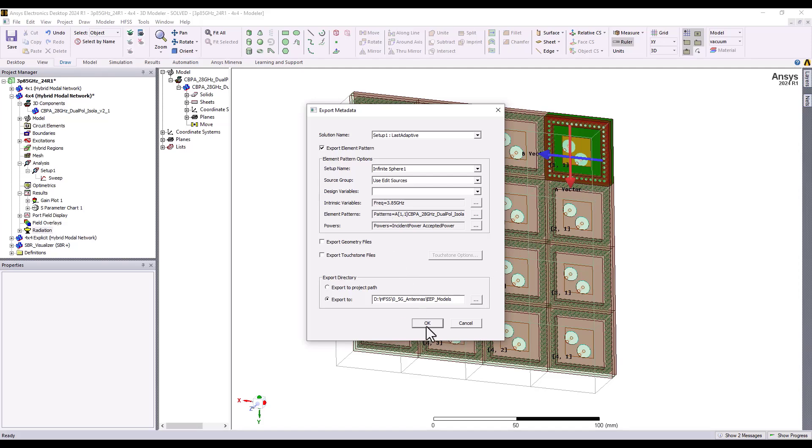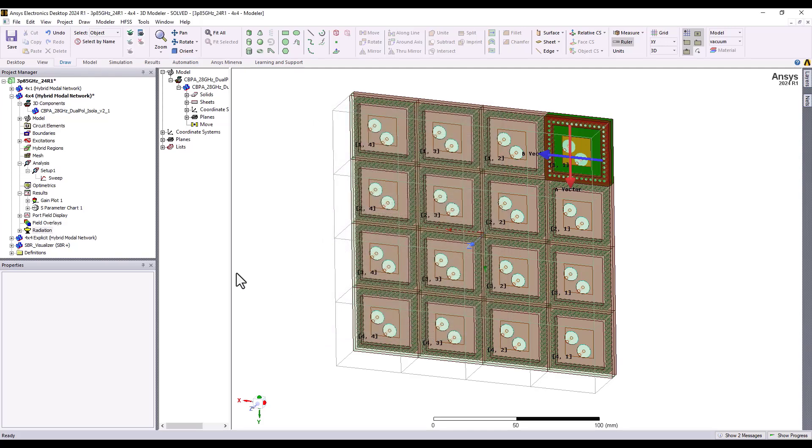Now, this is going to result right now in writing 32 far-field patterns into my export location.